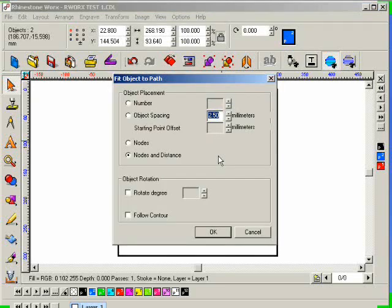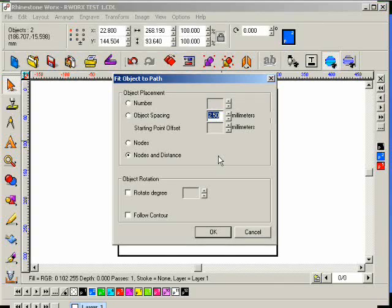No, it doesn't matter. Because the program knows that the smallest object is the object that will be applied to the larger object. Oh, it doesn't matter.